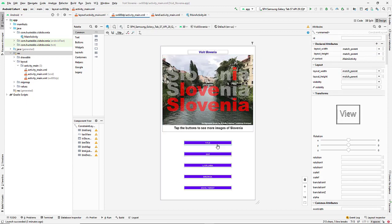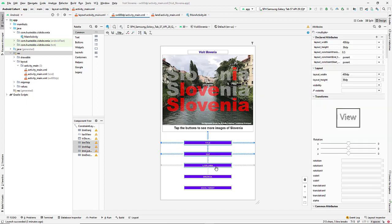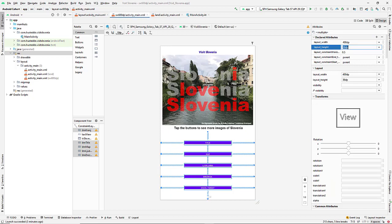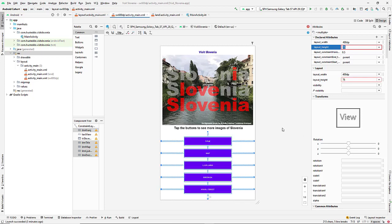I'm also going to change these - again selecting them - and let's change the height layout to let's try 75. Okay, that looks pretty good.